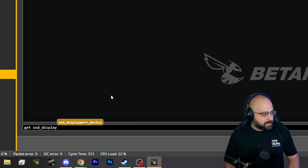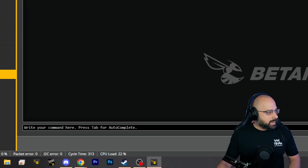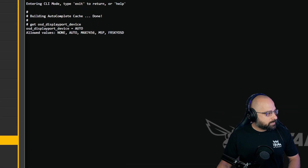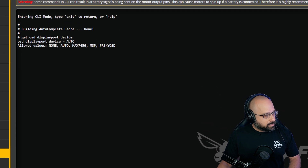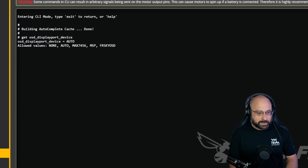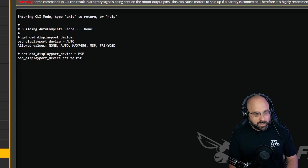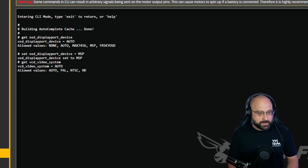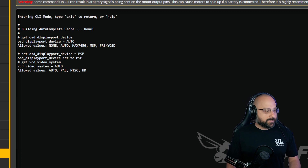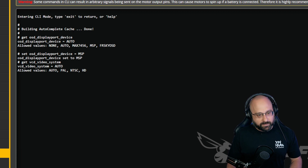OSD DisplayPort device is one option you could be concerned with — that needs to be set to MSP. Also check VCD Video System; you want that set to either HD or PAL, depending on if your system supports the HD canvas.